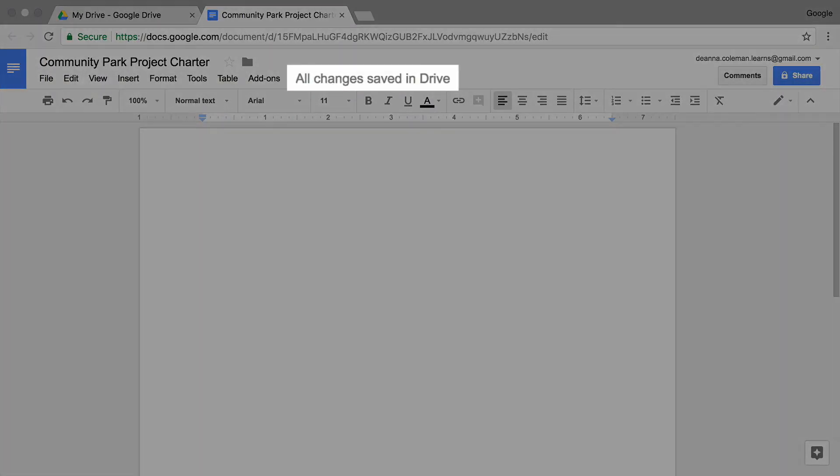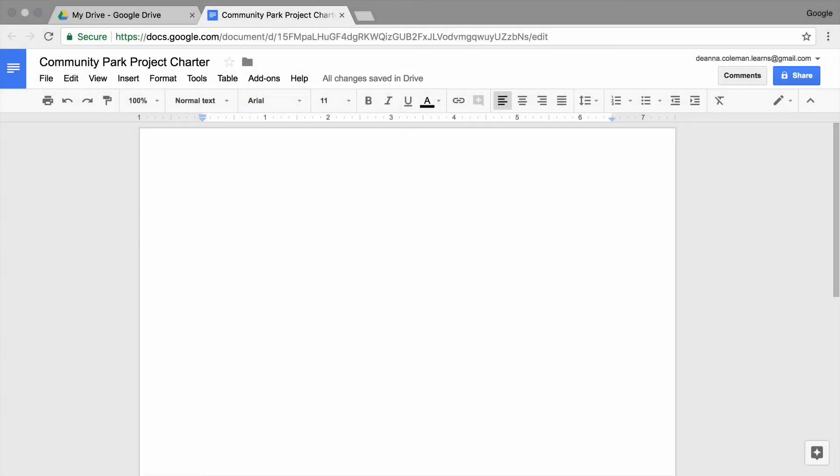Once you have created and named your document, it will be saved in Google Drive. Google Docs automatically saves and updates as you make changes, so there's no need to save your work.